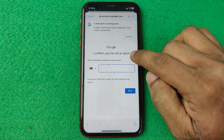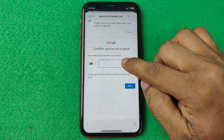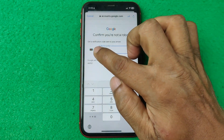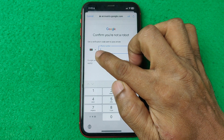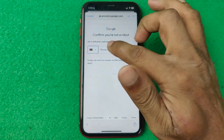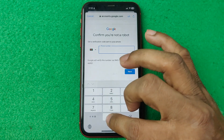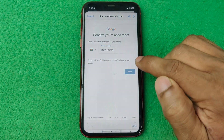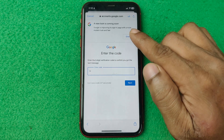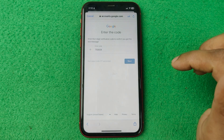Then confirm you are not a robot, so you need to add a phone number. If your country is not selected by default, you need to select your country — but this one is selected by default. So enter your phone number, then tap on Next. Google will send you a code, so you need to enter it, then tap on Next.